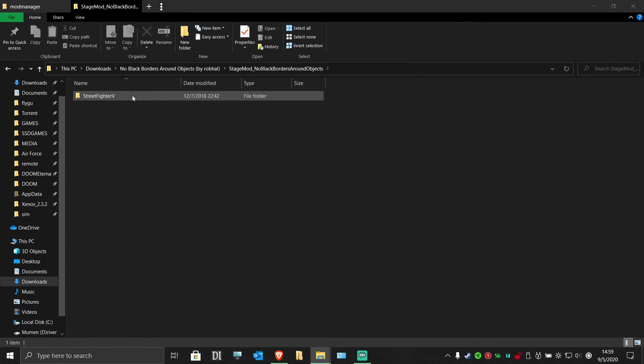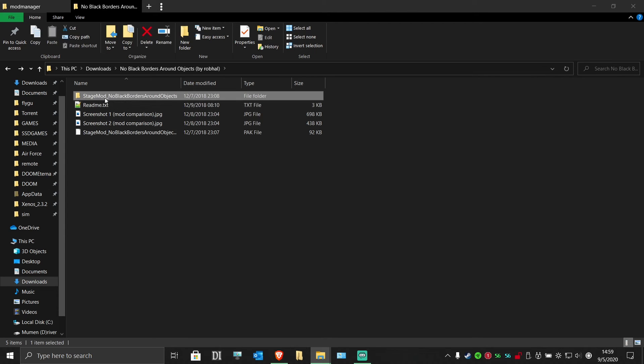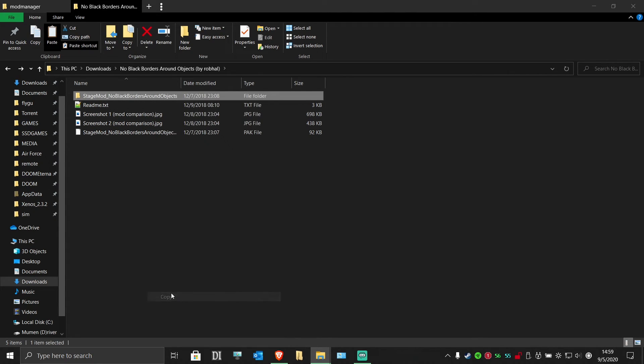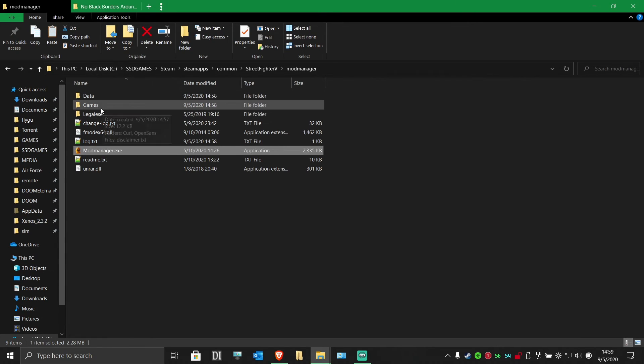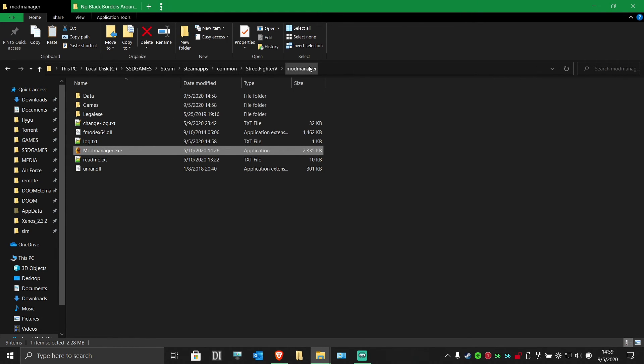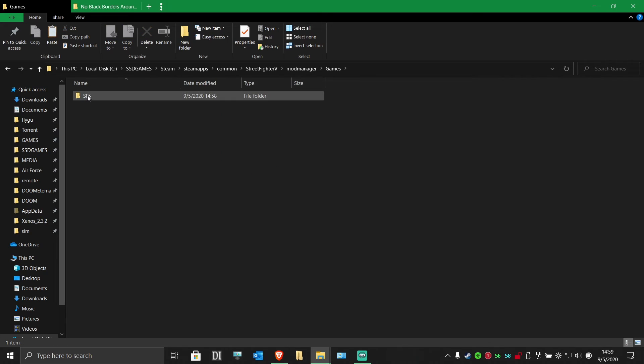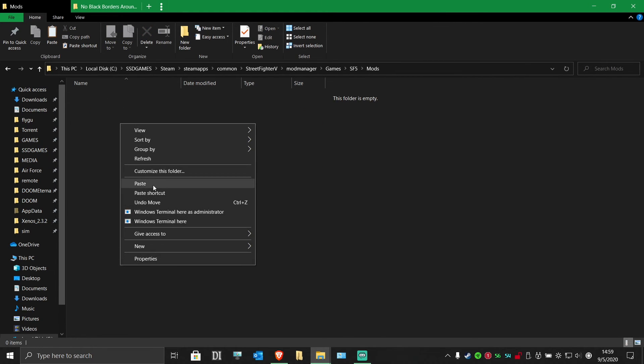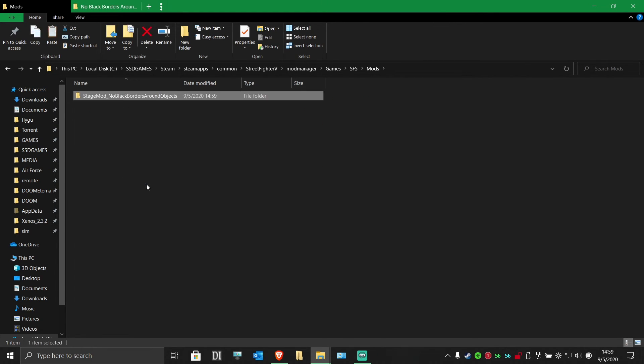You want to take this Stage Mod folder and move it to your mod directory. Go into your mod manager folder, then into games, Street Fighter V, mods, and paste the Stage Mod folder in there.